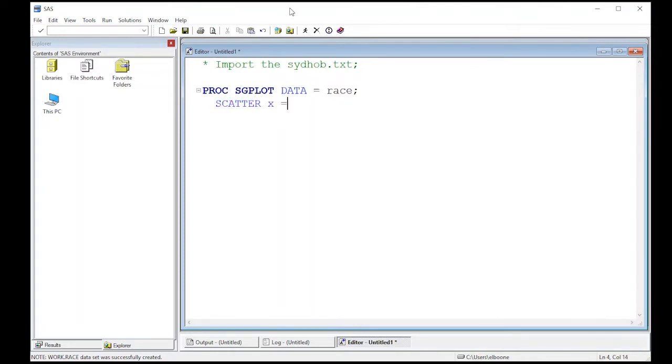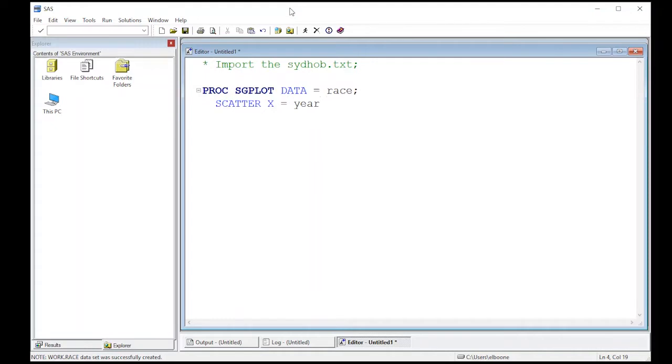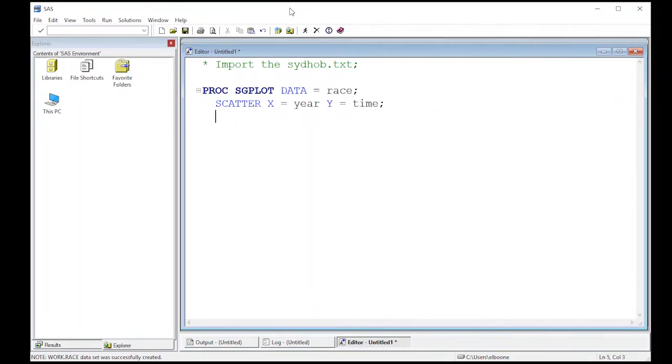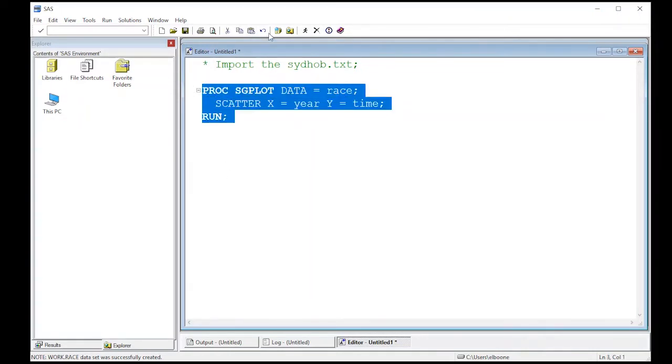Here we're going to specify the x variable. The x variable in our case is year, and our y variable is time. This should give us a plot right away. Now it tells you here that it's a scatter plot, which makes it a little nicer. So let's give this a run.